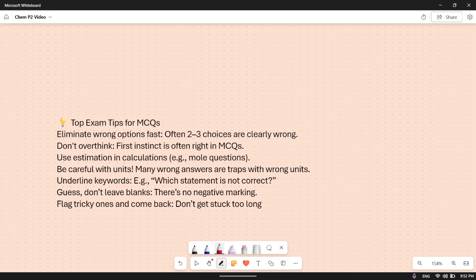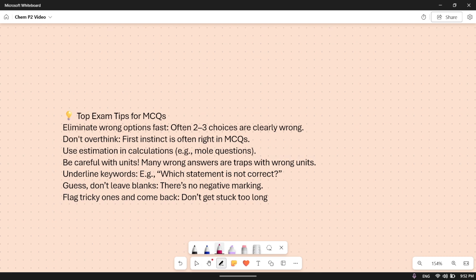Now, important tips. Eliminate the wrong options first — do it fast. That will easily remove two or three options you know are definitely wrong. You will have to decide between the remaining two. Don't overthink — your first instinct is often right in MCQs. I overthought in physics and got one wrong, so make sure you don't overthink. Use estimation and calculation for numerical questions.